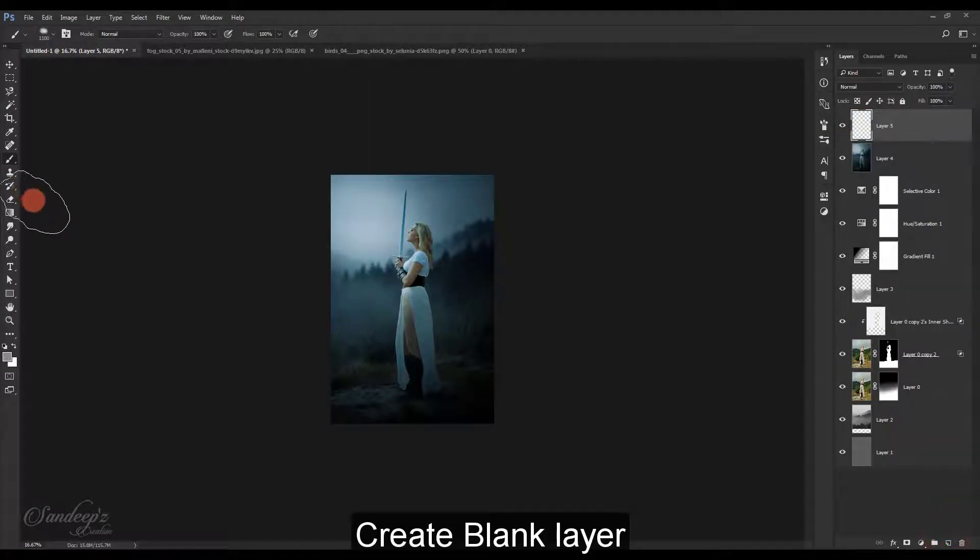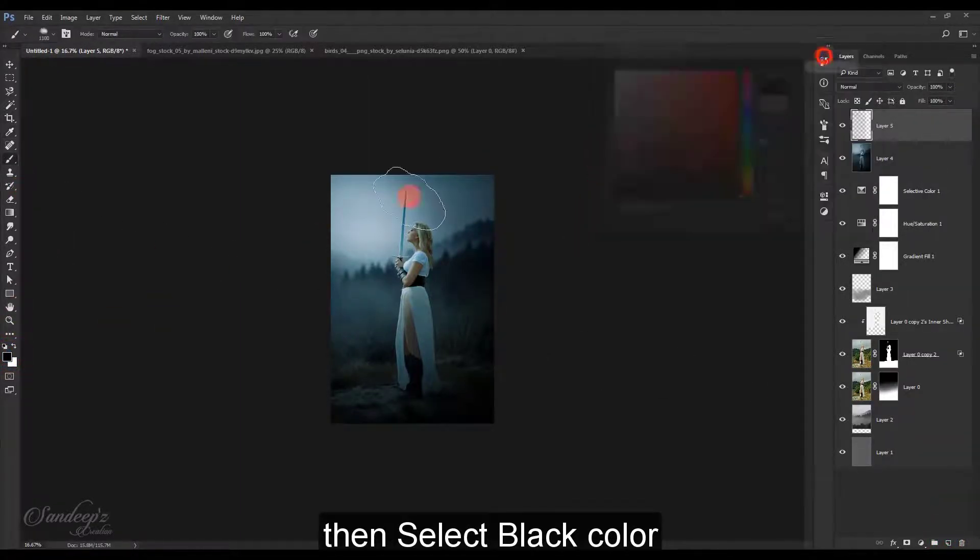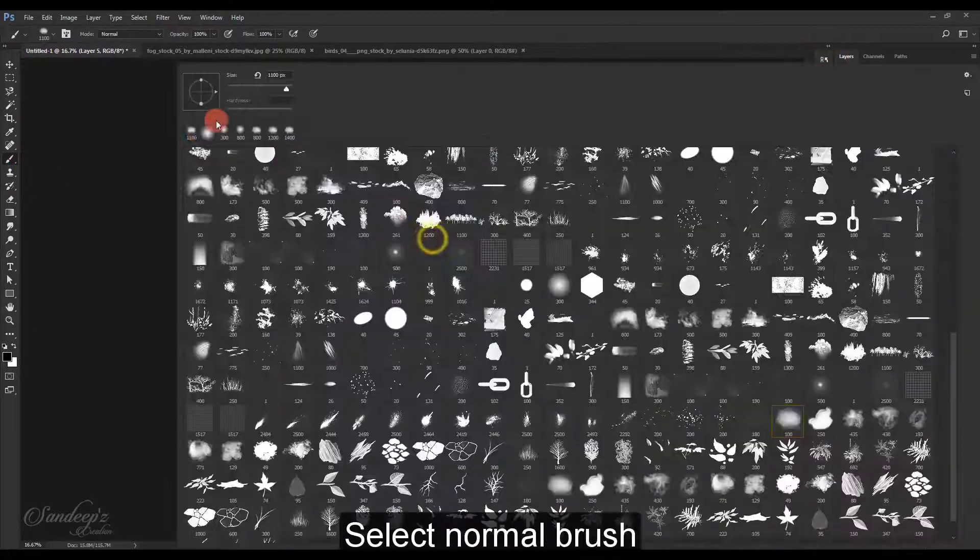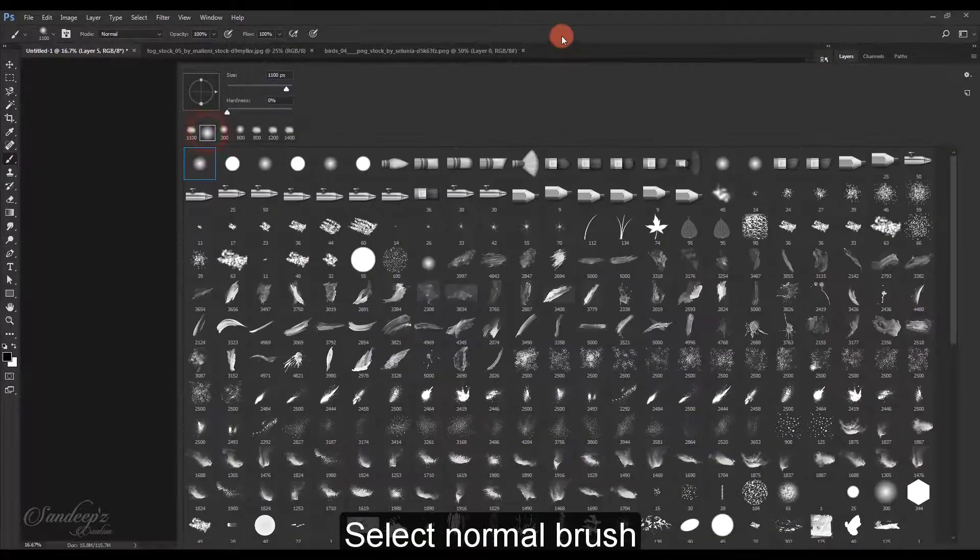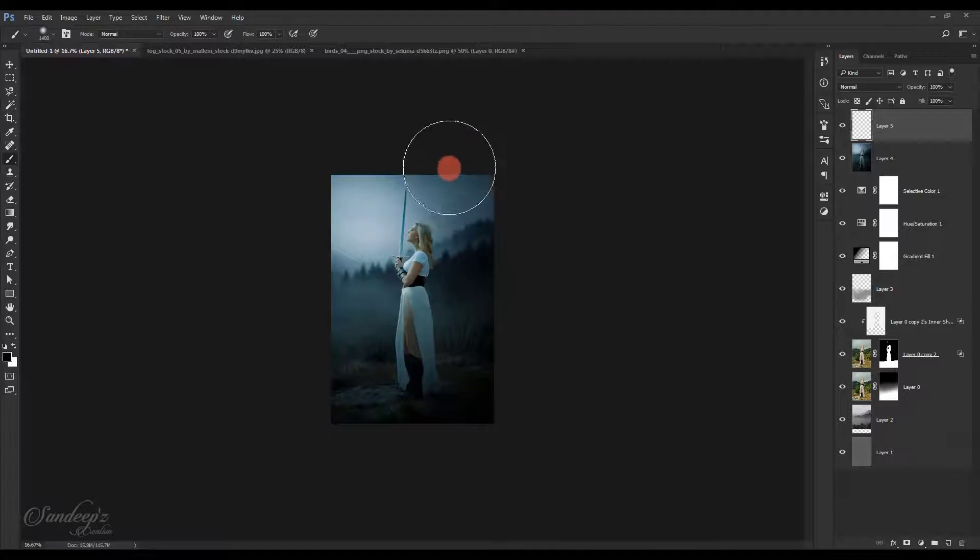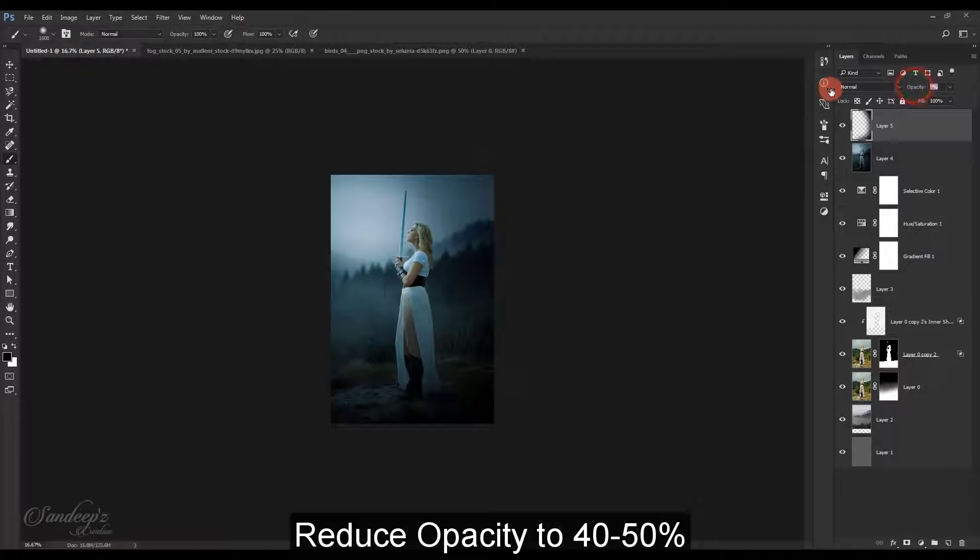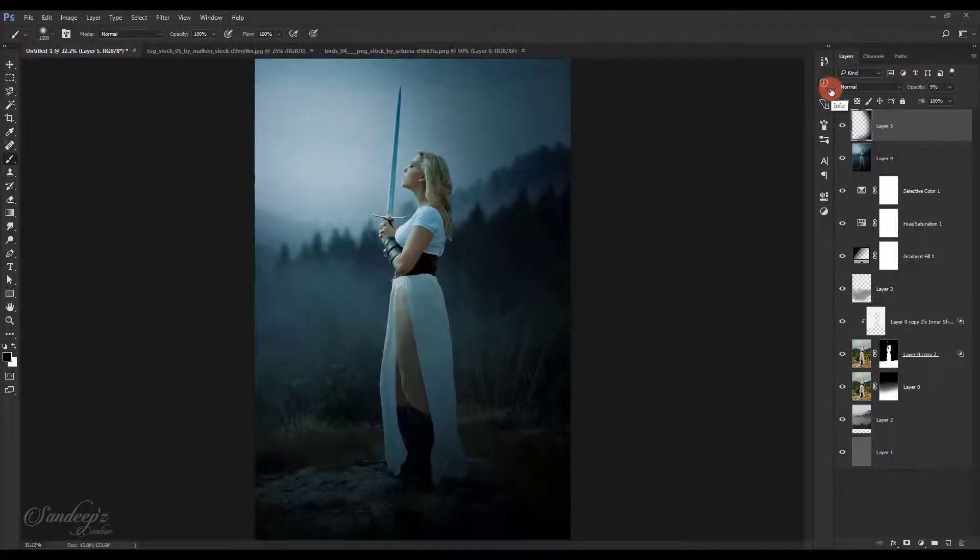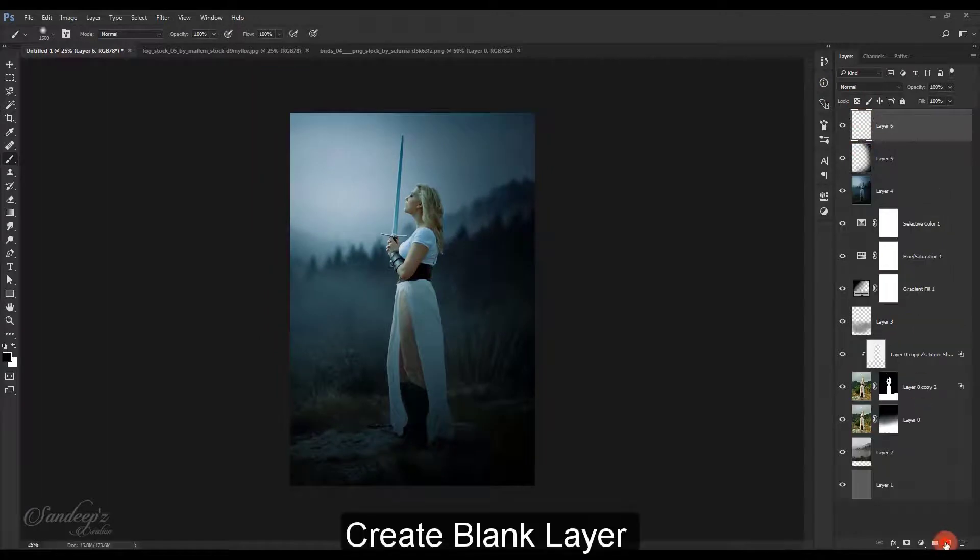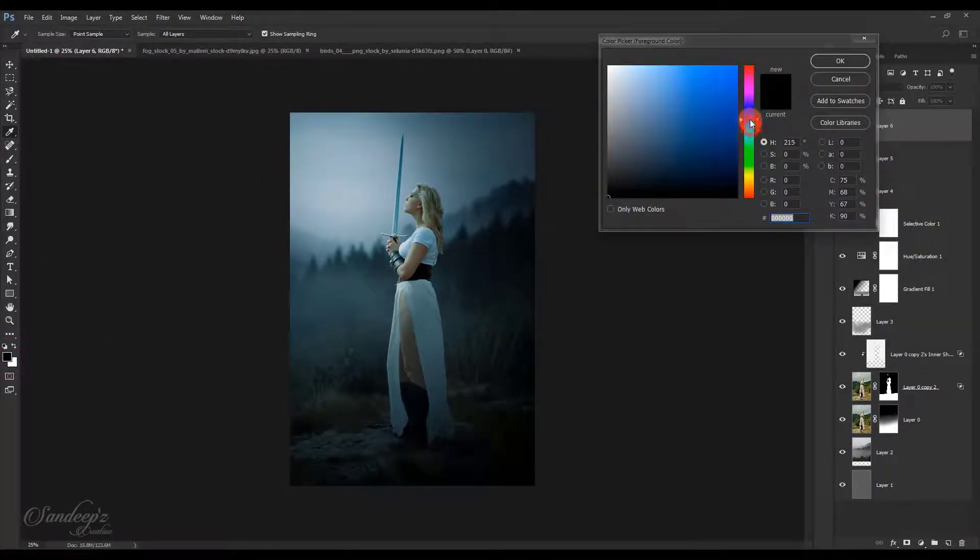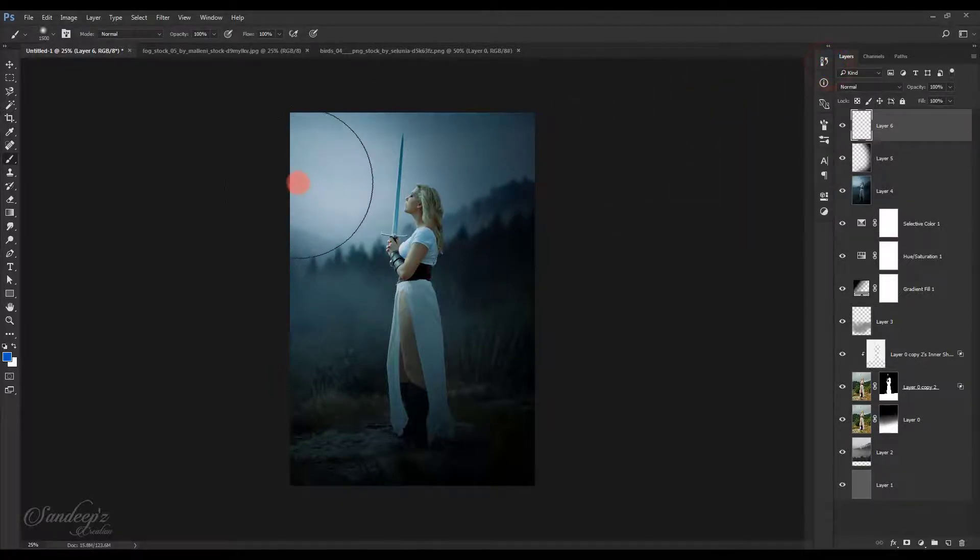Create another black layer, choose black color and a simple soft brush. Paint something like this and lower down its opacity so we can create more vignette this way.